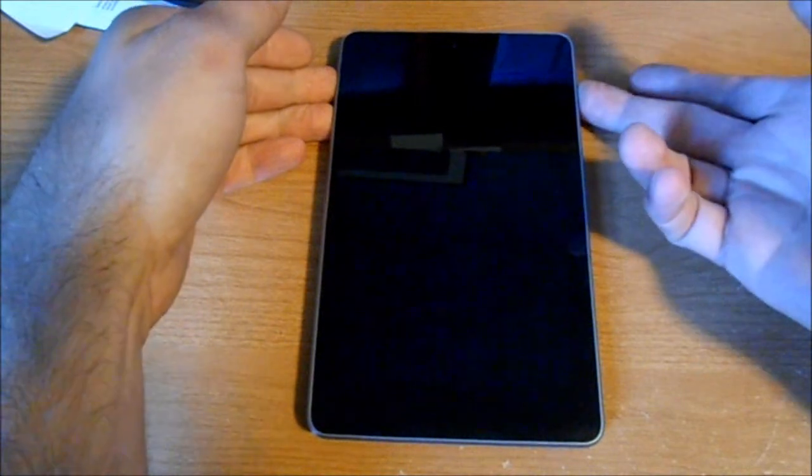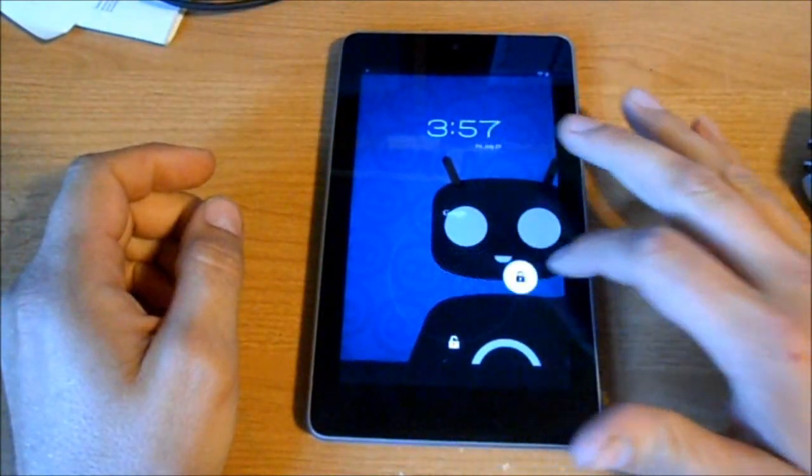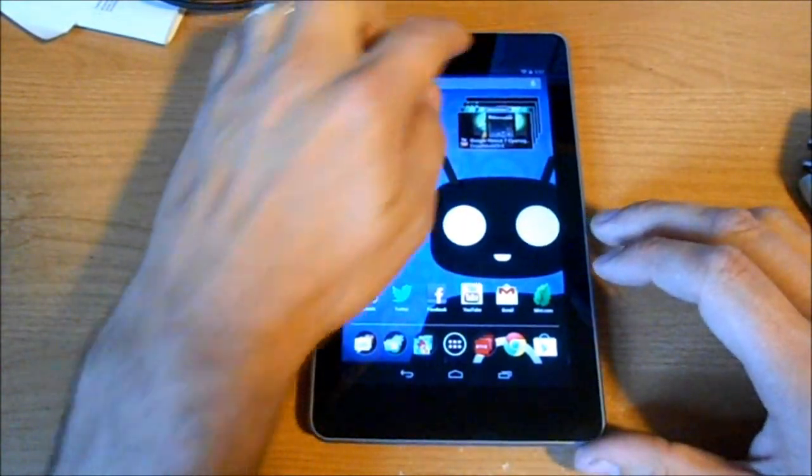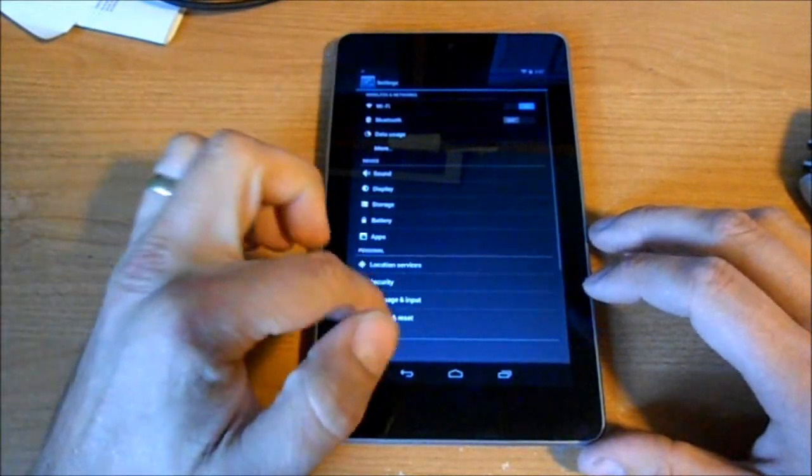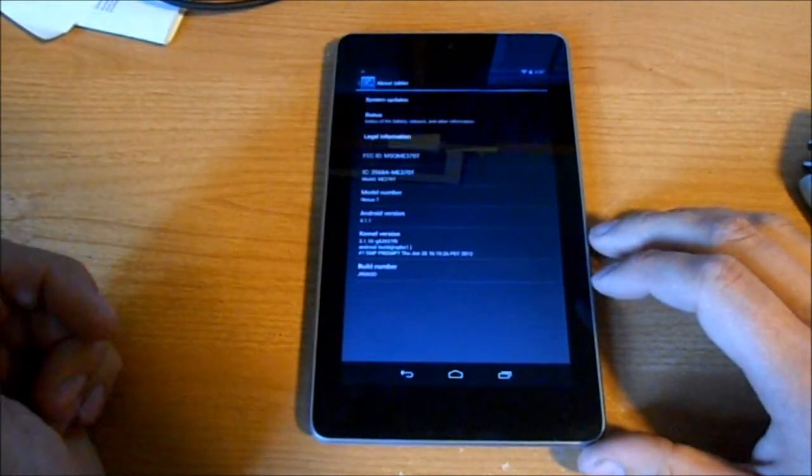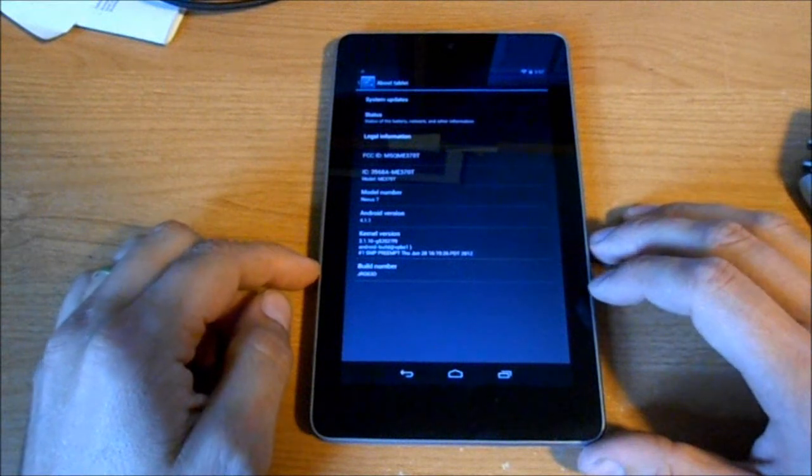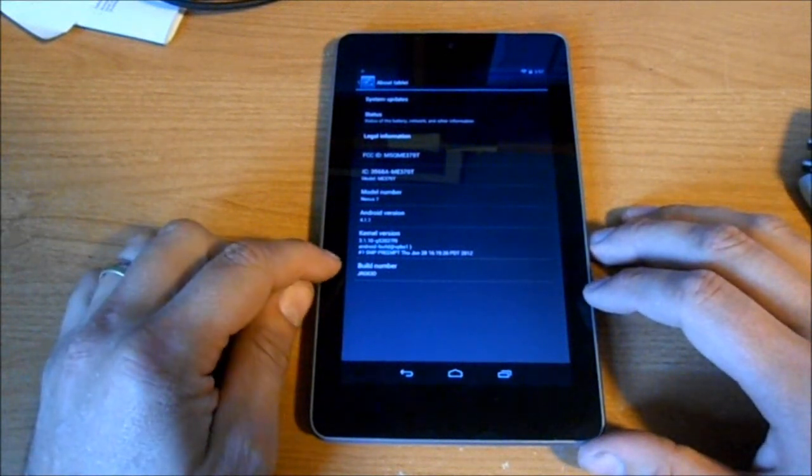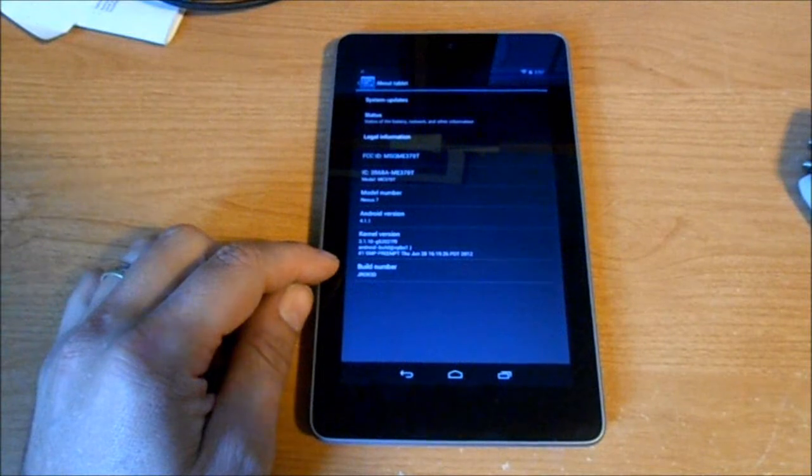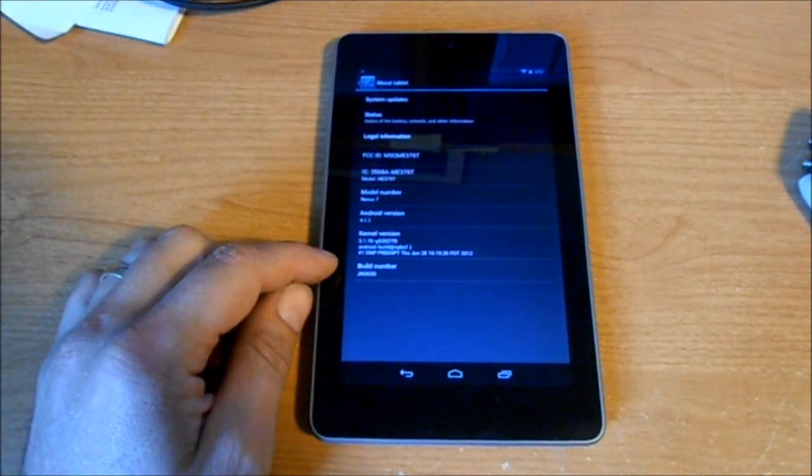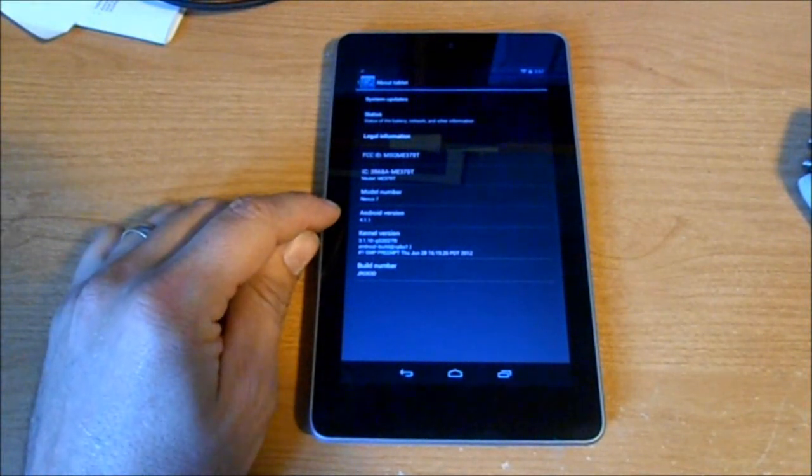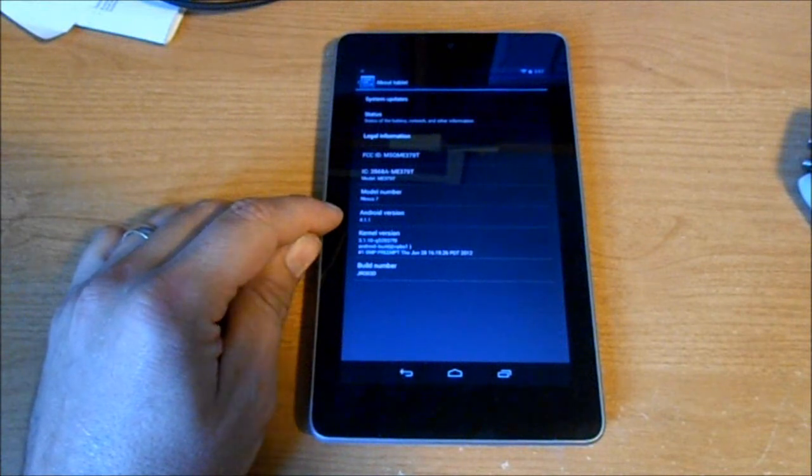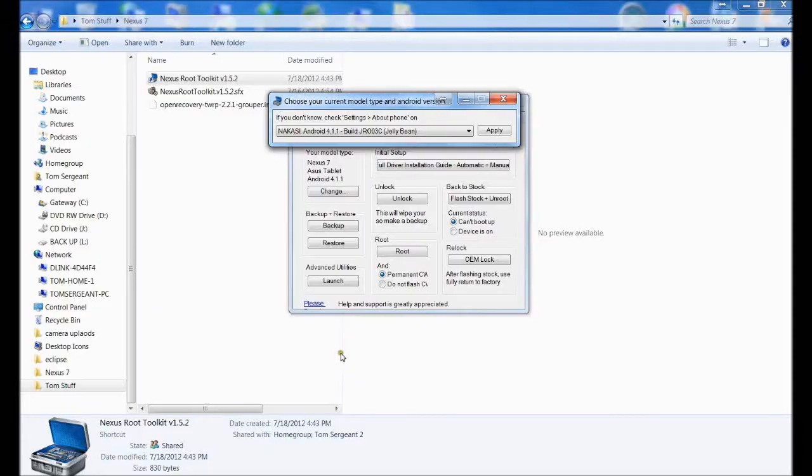So we're going to look at the tablet and go into settings. Go to about phone, about tablet I should say. And then your build number. You're going to select the right one for your build number.